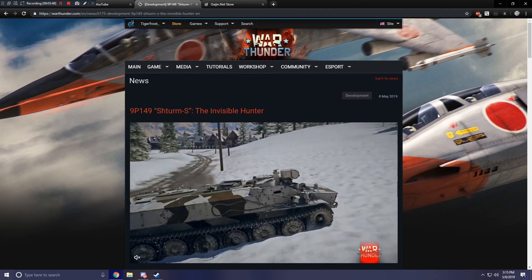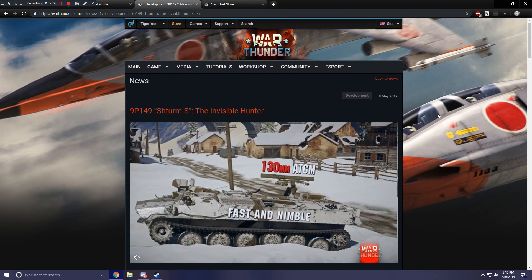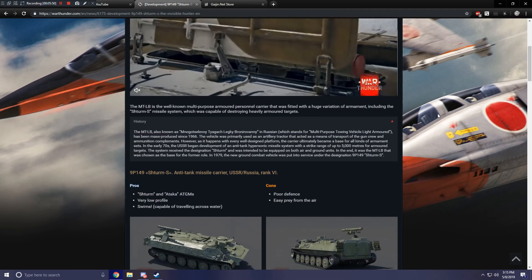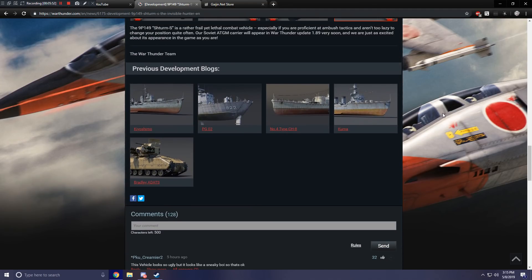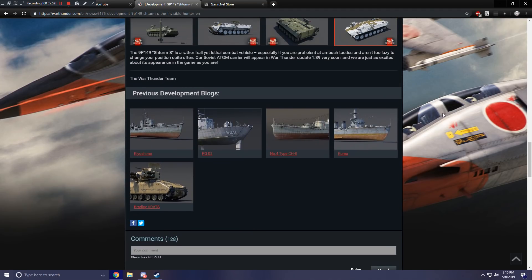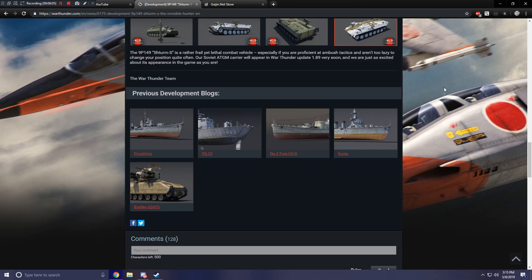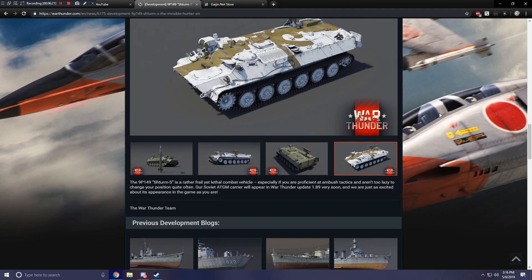If you haven't been following along with the development blog, Update 1.89 will bring along with it the Imperial Japanese Navy Tech Tree, which will include things like the Kyoshimo, a current pre-order Rank 3 Premium Destroyer, the PG-02, a pre-order Rank 2 Boat, the number 4 Type CH-8, a Rank 2 Subchaser, and of course the Rank 4 Kuma Class Light Cruiser. And if you also missed it, they announced the Bradley ADATS, which is a new top-tier Rank 6 Anti-Aircraft Vehicle for the United States.